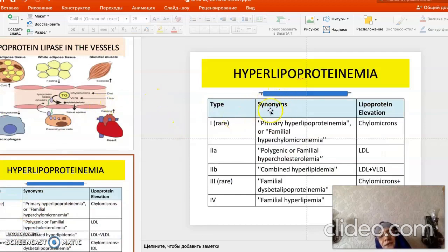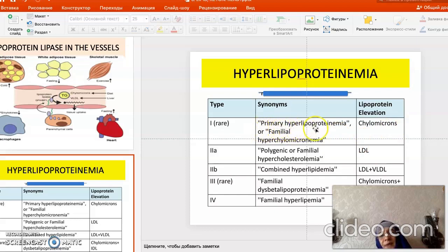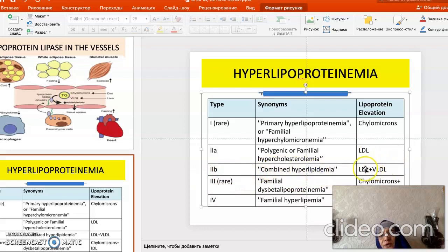Hyperlipoproteinemias are widespread diseases caused by defects in enzymes participating in lipoprotein metabolism. For example, in the absence of lipoprotein lipase, hyperchylomicronemia occurs — chylomicrons rise in the blood and lead to formation of lipid nodules on the hands. Type 2A is familial hypercholesterolemia, rich in LDL, which leads to a rise in blood cholesterol since cholesterol is mostly carried in LDL.